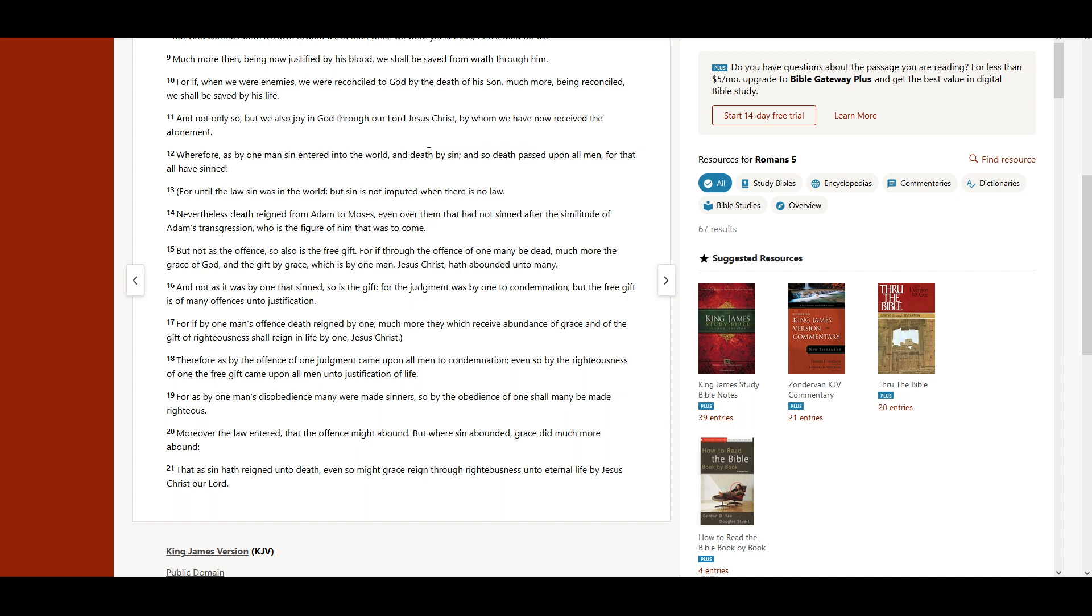Moreover, the law entered, that the offense might abound. But where sin abounded, grace did much more abound.